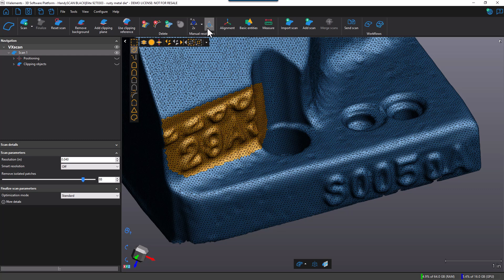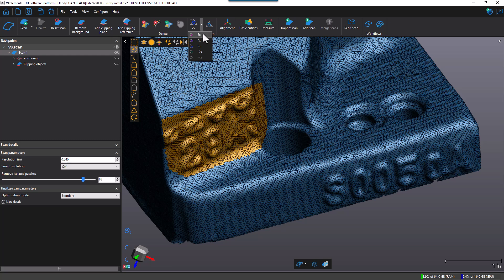And here I can change the resolution manually. I have some options here. I can go eight times finer, four times finer, or two times finer. So let's look at what eight times looks like. I'll go ahead and apply that.